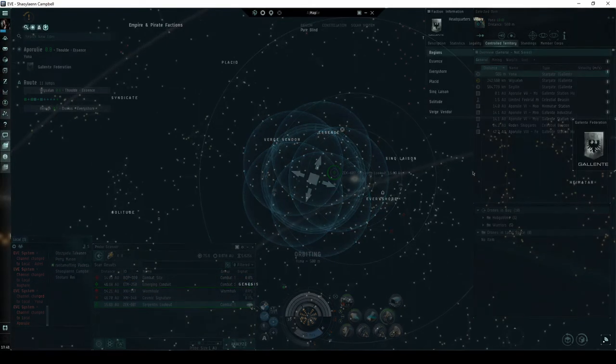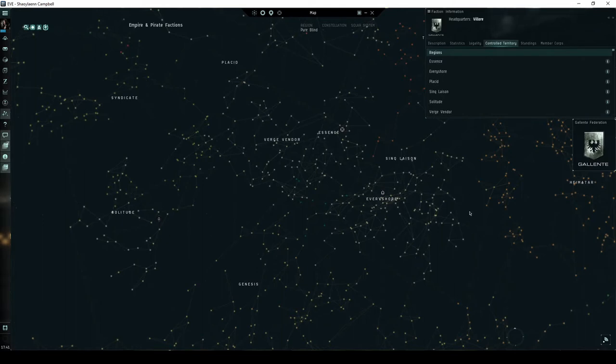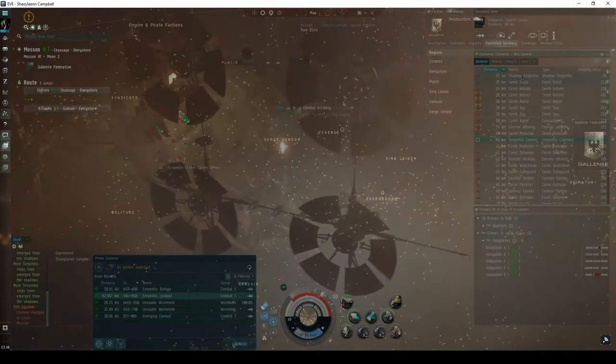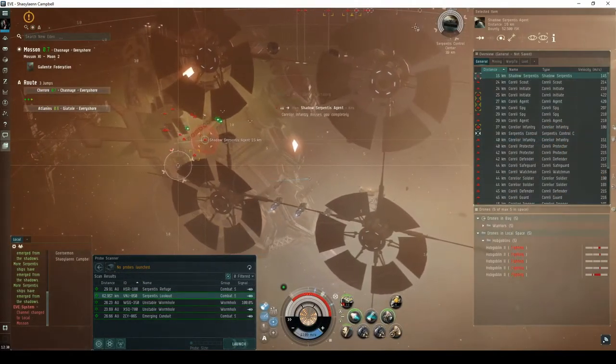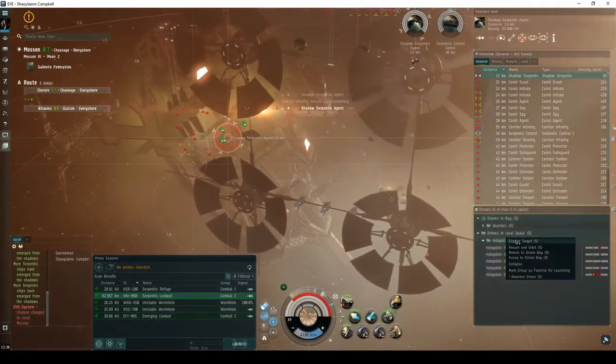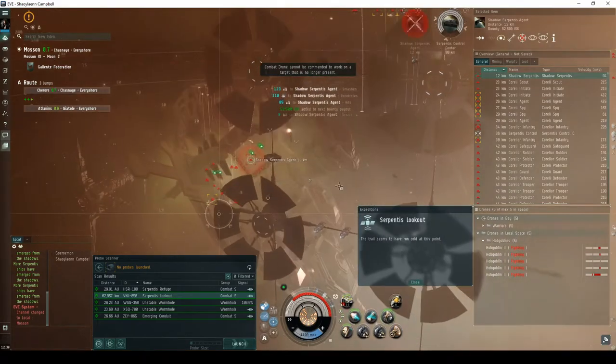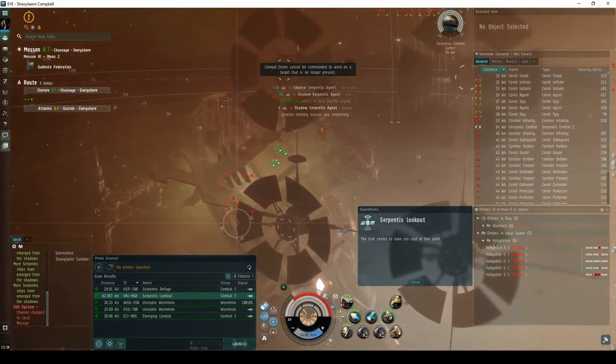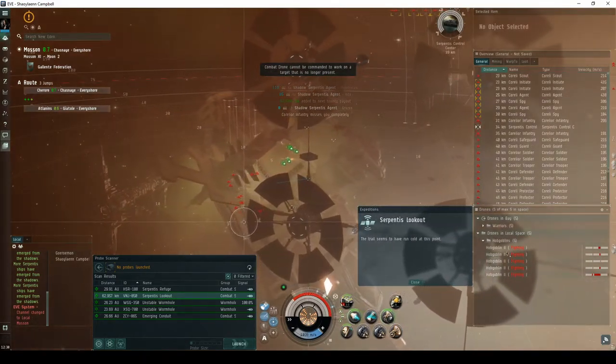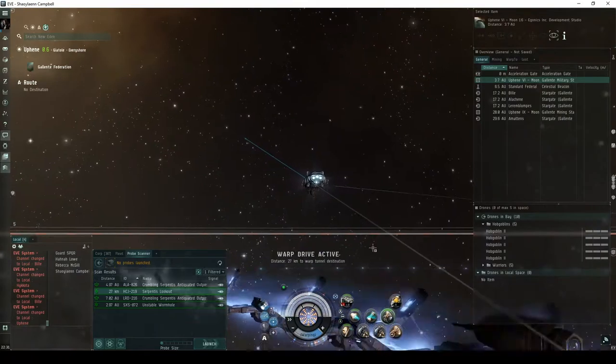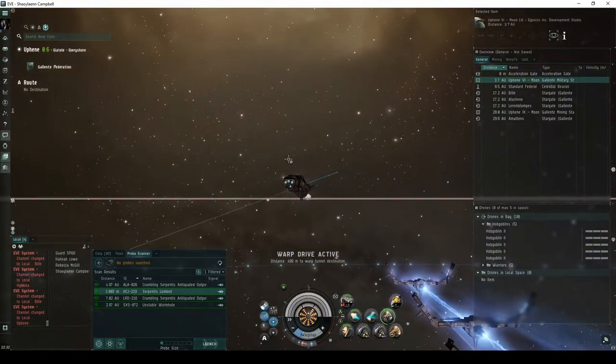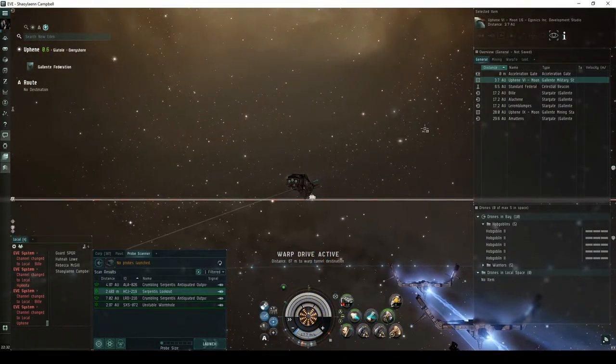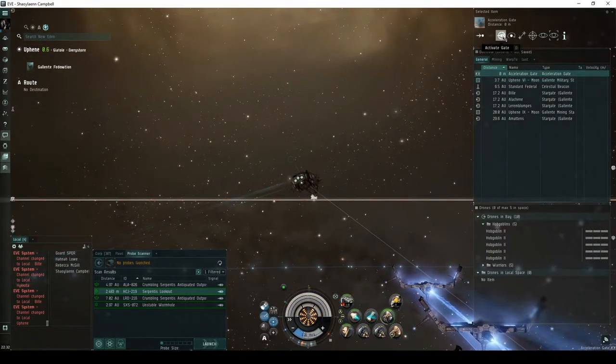The Serpentis Lookout is a combat signature found in all systems with a security status of 0.8 and lower throughout Gallente space. This site has a decent potential for either a faction spawn or an escalation, either of which may lead to high-value loot drops. You'll land directly on an ancient acceleration gate, which you must activate to enter the first room of the site.